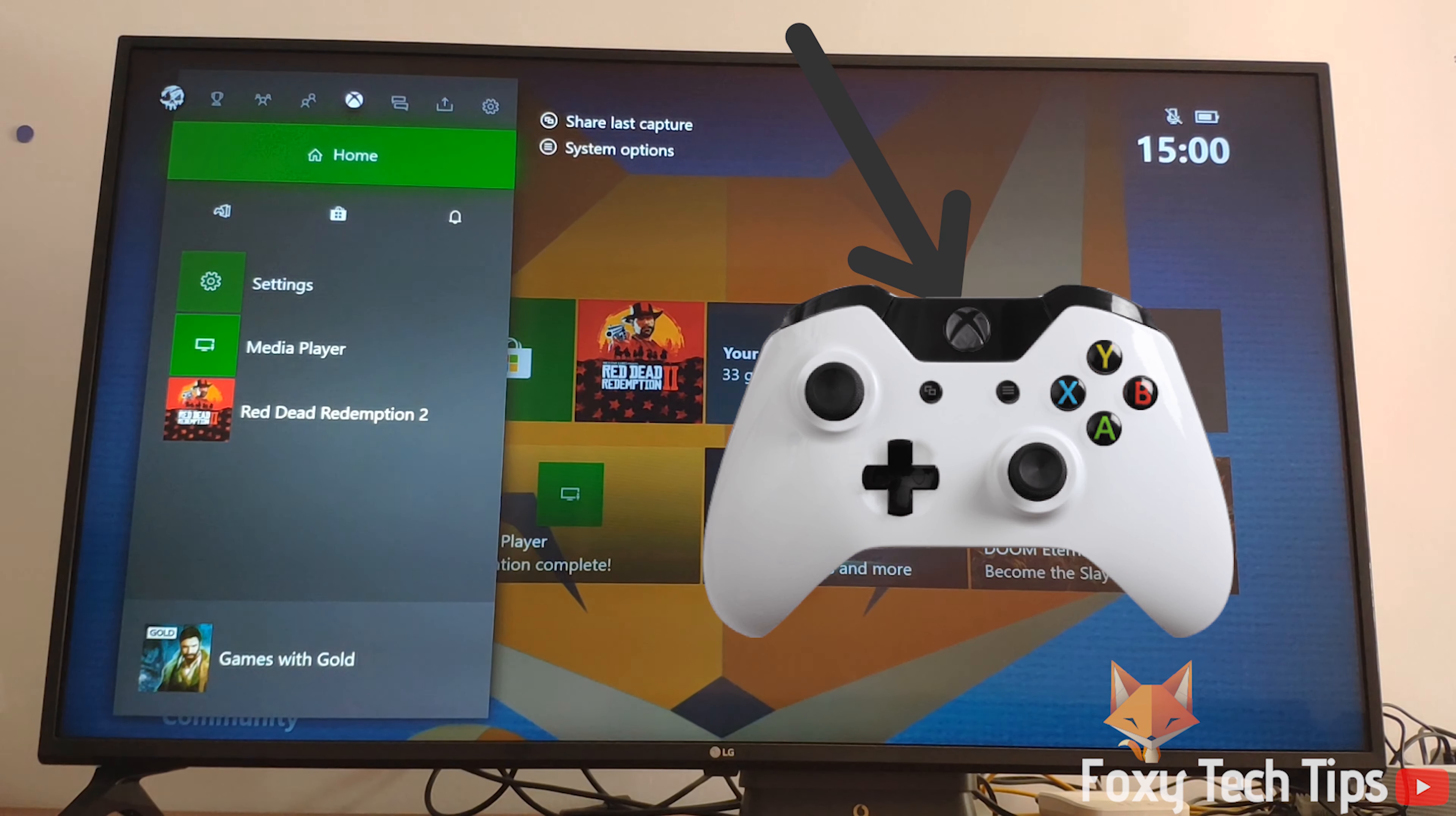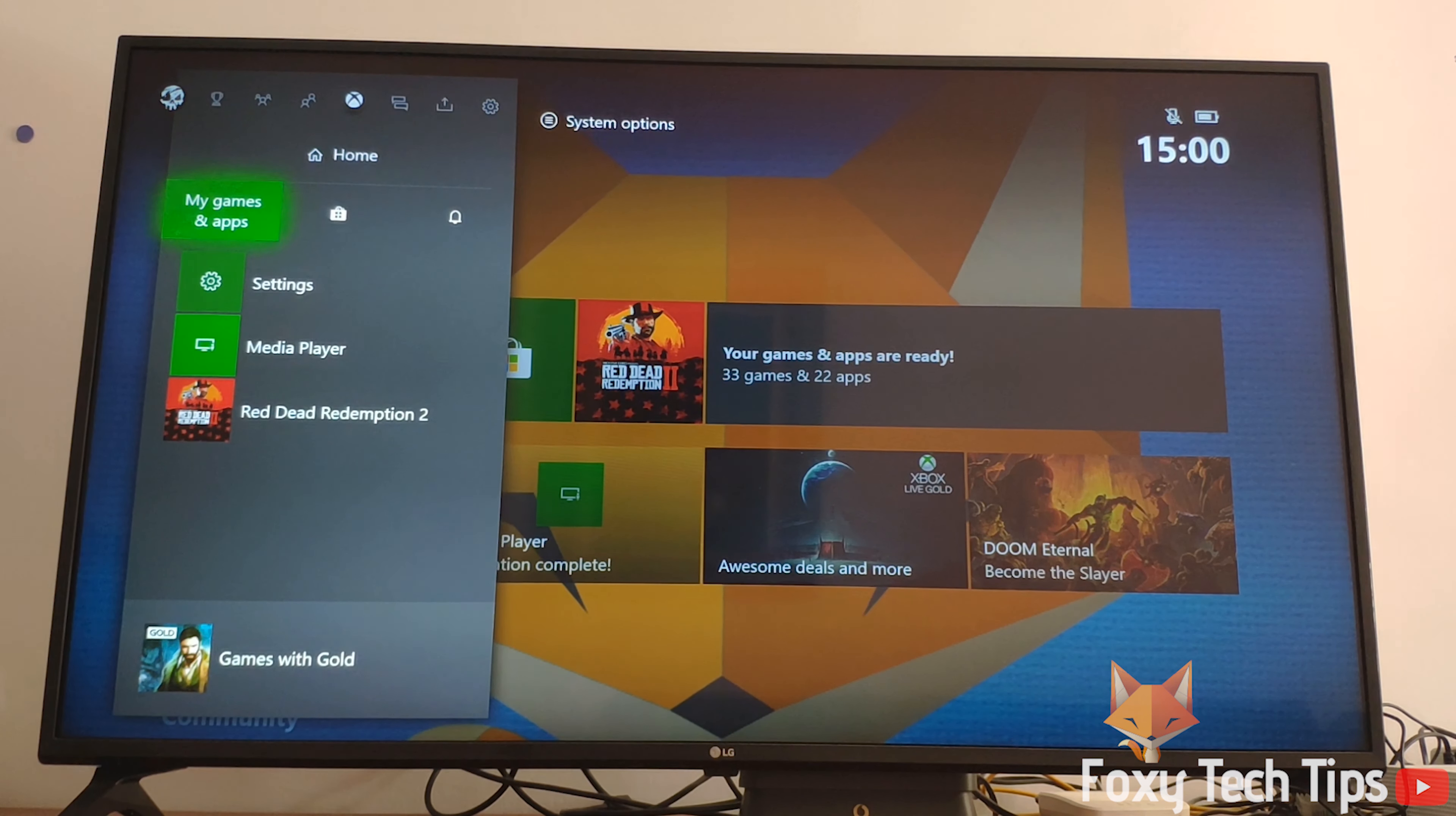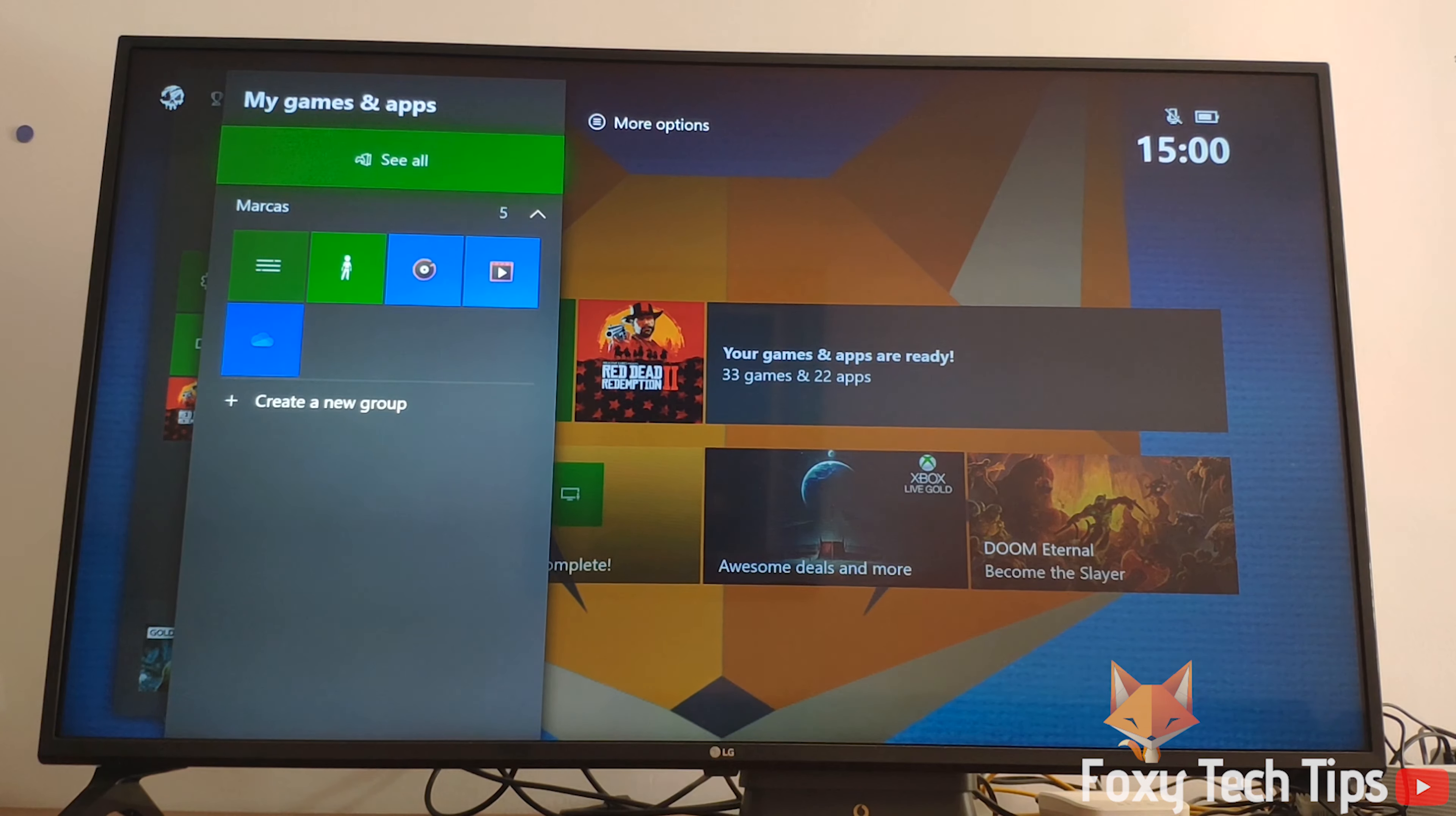When your Xbox is turned on, click the Xbox guide on your controller to bring up the guide menu. Select my games and apps.